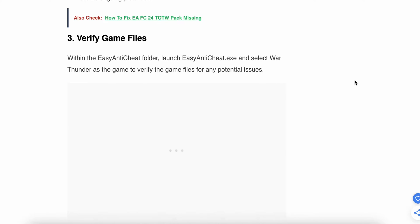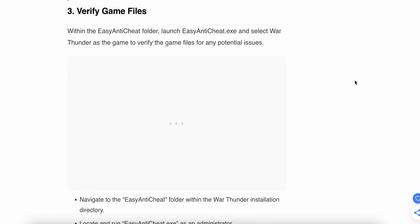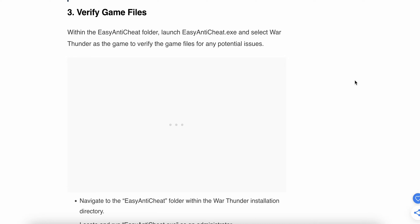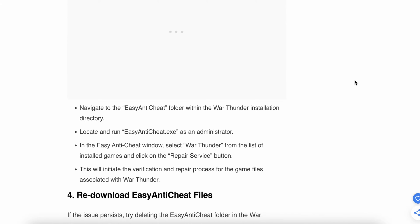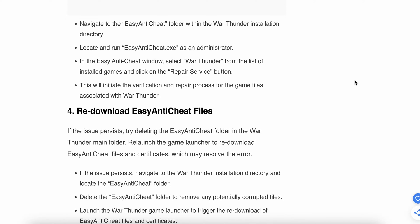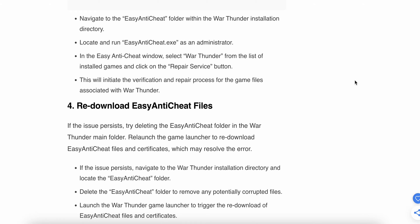If the problem is not solved by the antivirus step, the third option is to verify your game files. Sometimes files are missing while you are playing the game. The verify process checks your files and matches them with the server, and if a file is missing it will automatically download. Within the EasyAntiCheat folder, launch EasyAntiCheat setup dot exe and select War Thunder as the game.